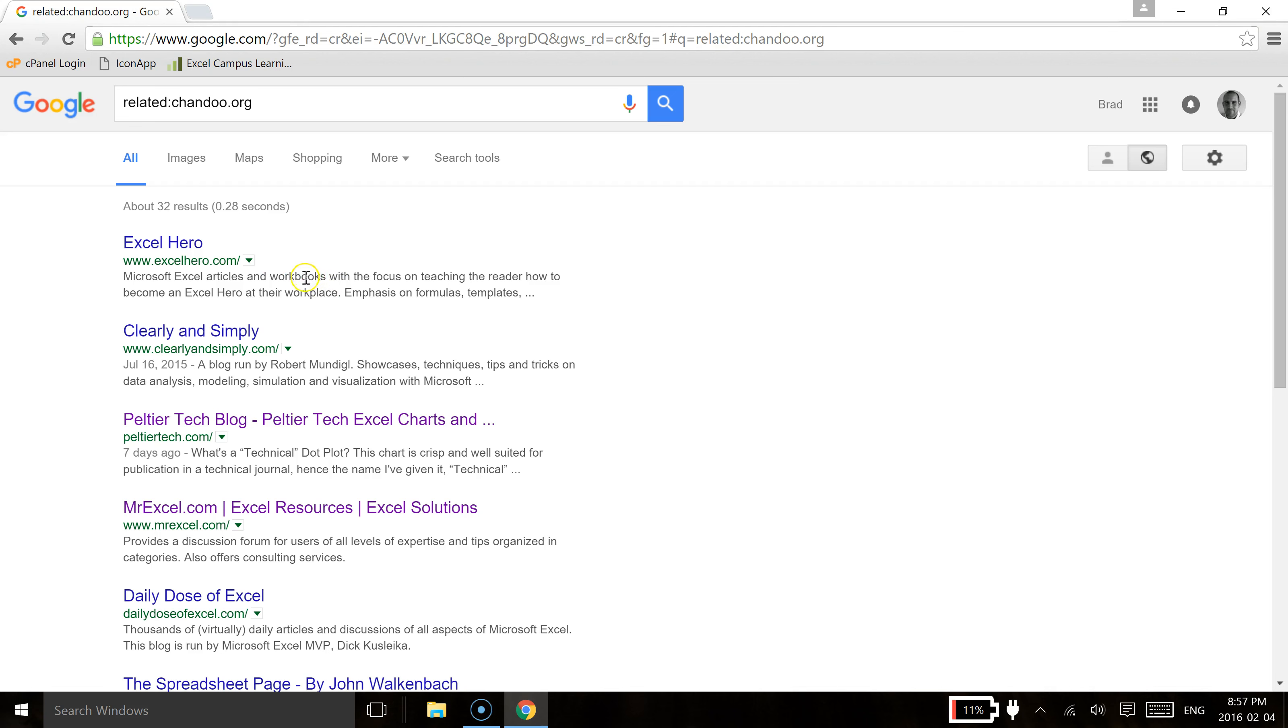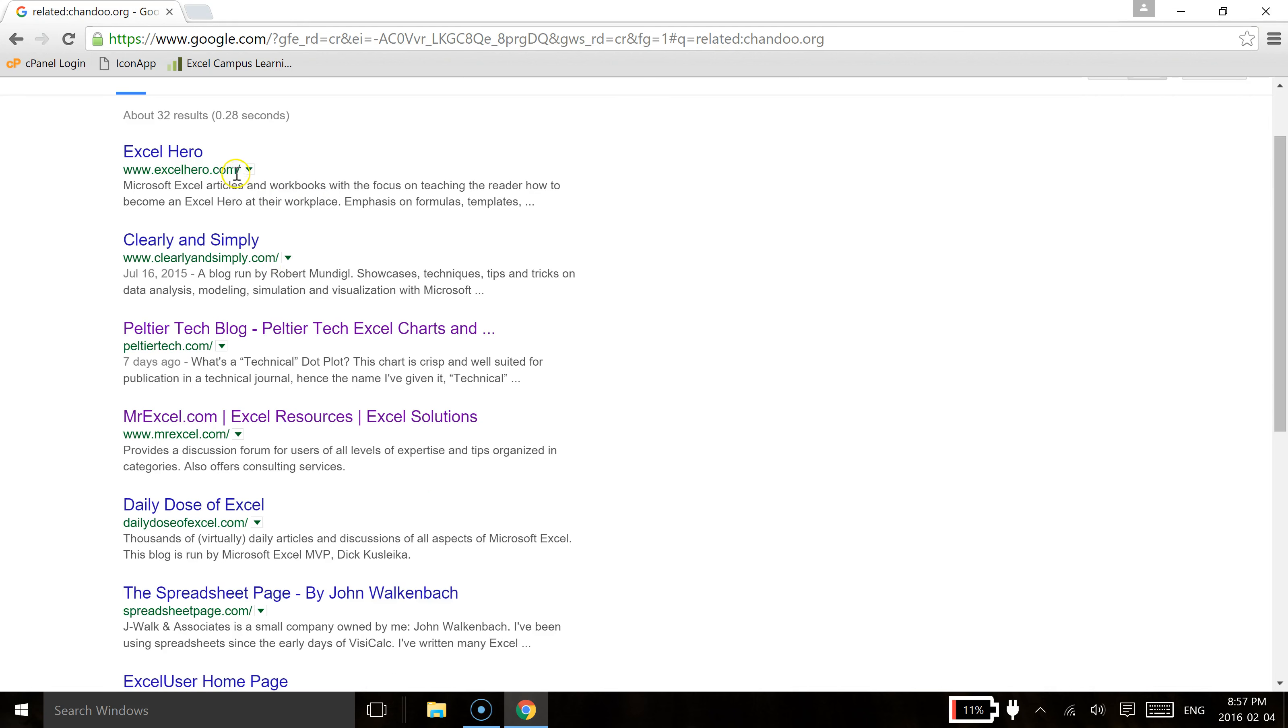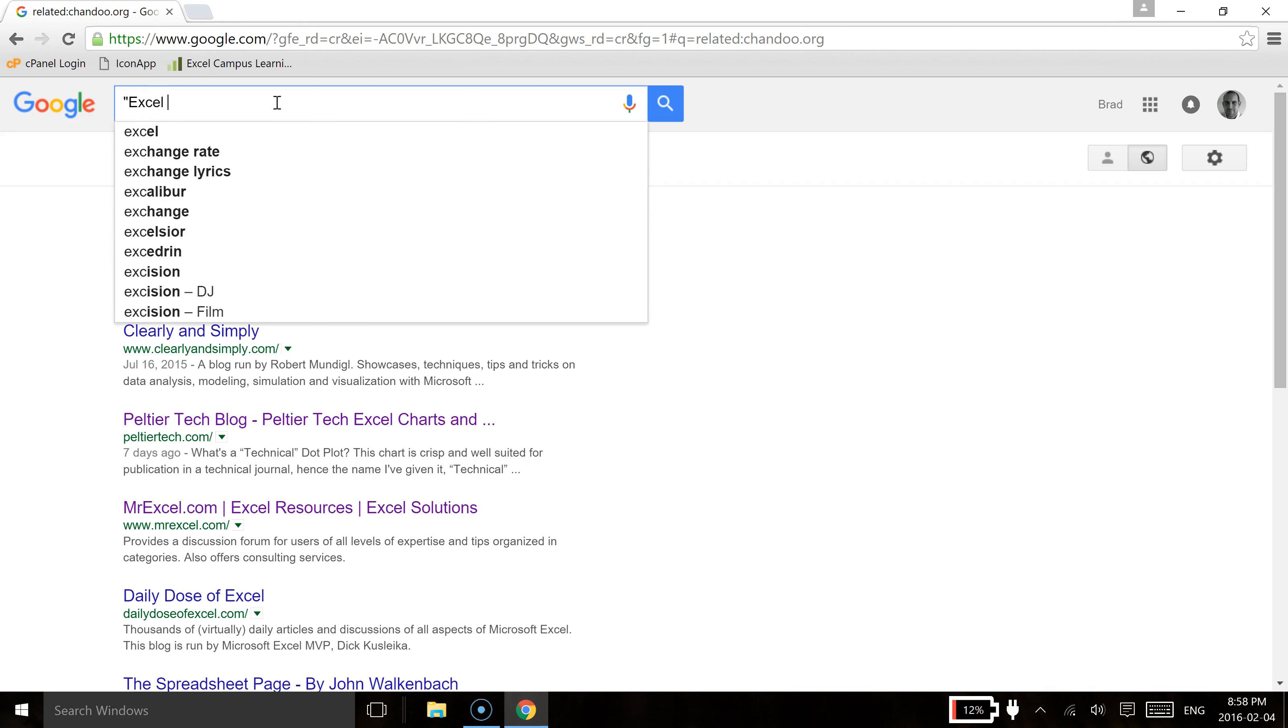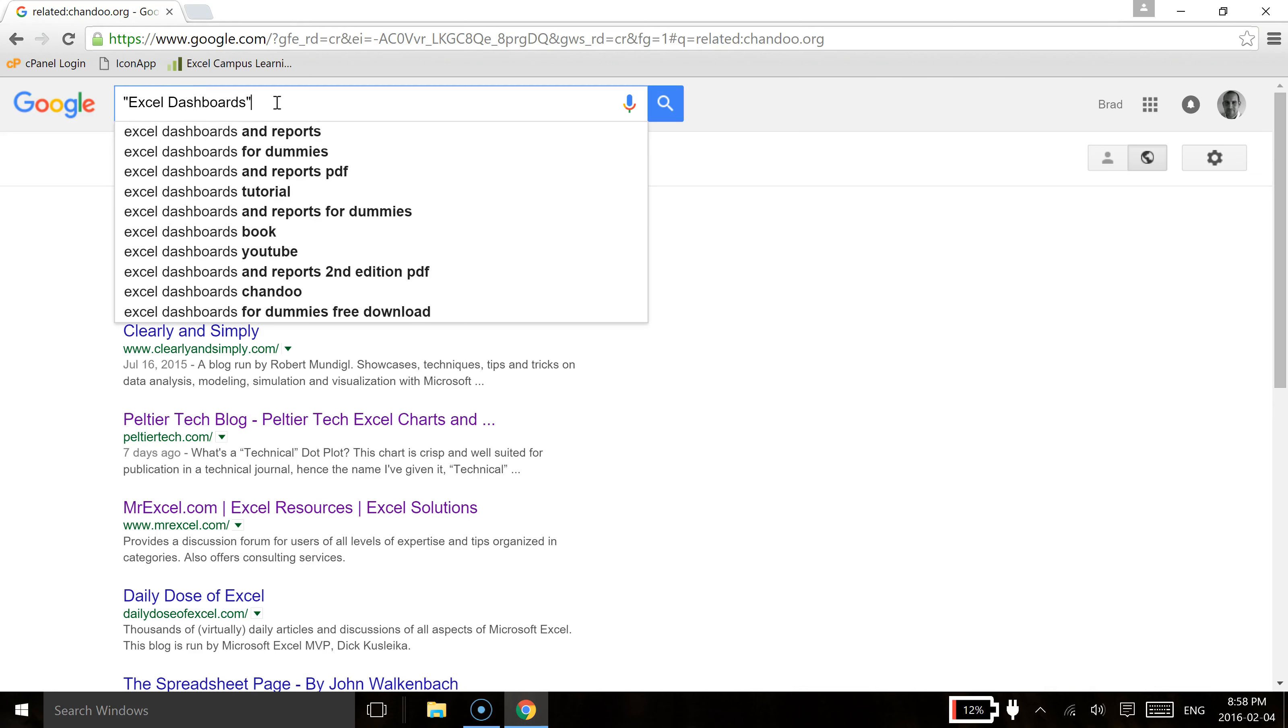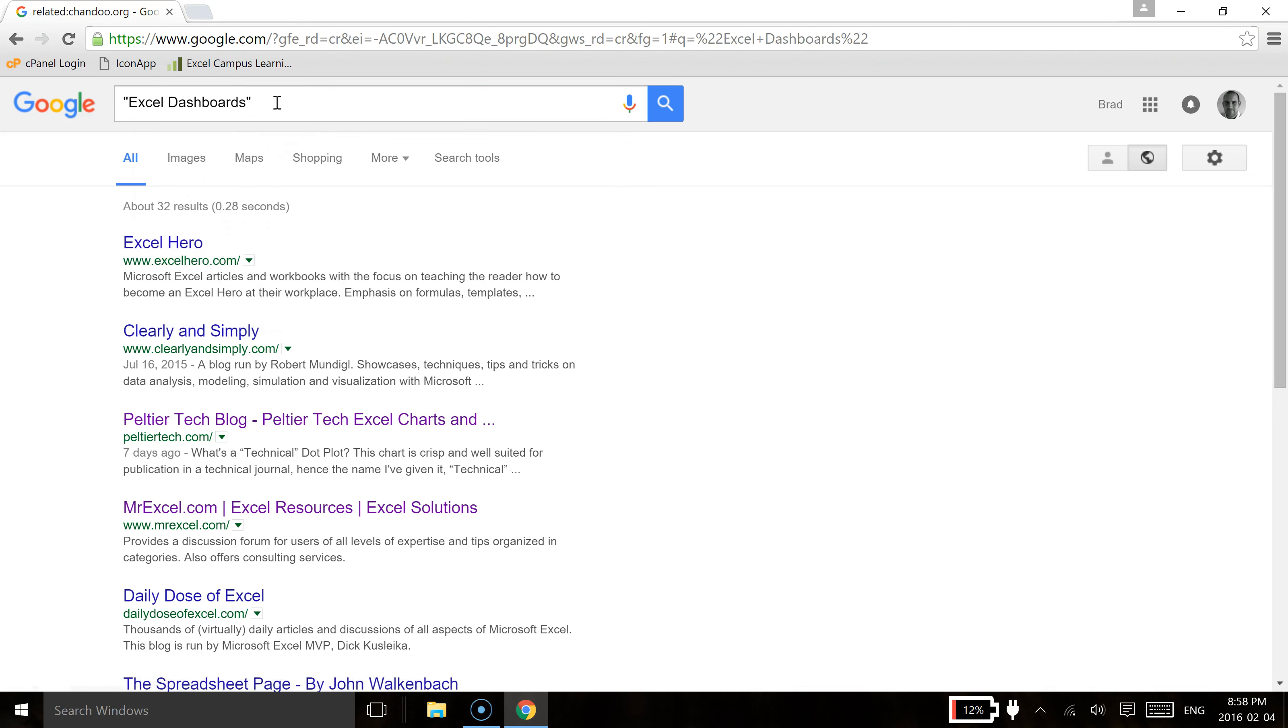The second thing you can do is basically set up and use specific search terms to find exact phrases within Excel content that is located on the web. So if we type in a quotation here and we type in an exact phrase like we're looking for Excel dashboards and we close that quotation just like that, we hit enter.